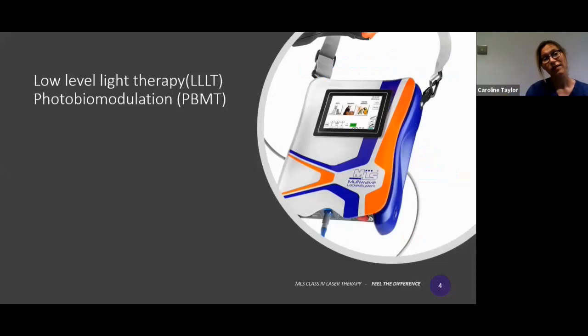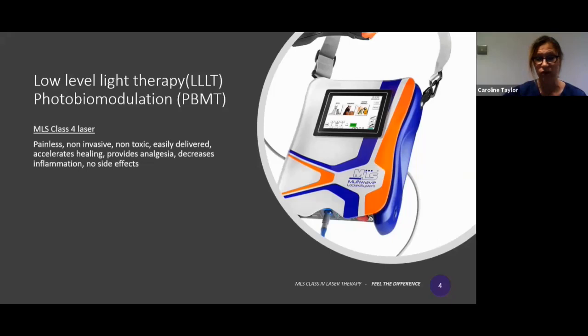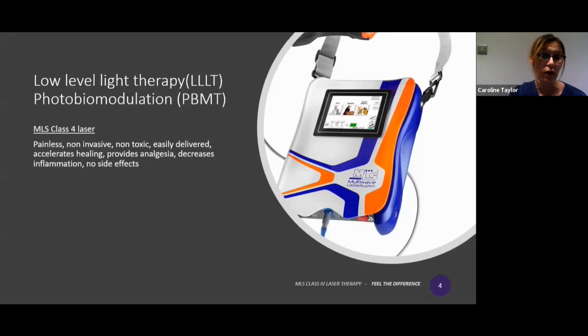Laser therapy — low level light therapy, LLLT, or photobiomodulation — is what it's known as. With the Class 4 MLS laser, it provides a painless, non-invasive, non-toxic, easily deliverable service for the client. It accelerates healing, provides analgesia, and decreases inflammation. There are no side effects as long as you're sticking to the protocols that we've discussed, which I'll move on to.